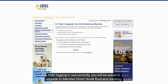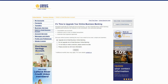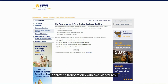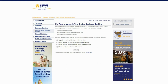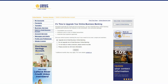After logging in successfully, you will be asked to upgrade to Member Direct Small Business Banking. This banking upgrade will let you use new features like combining accounts, approving transactions with two signatures, and giving permission to others to view or initiate transactions.